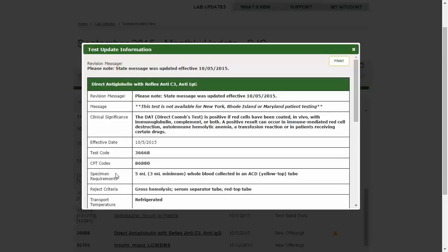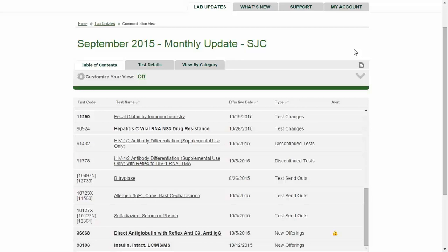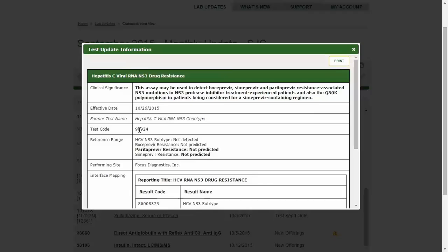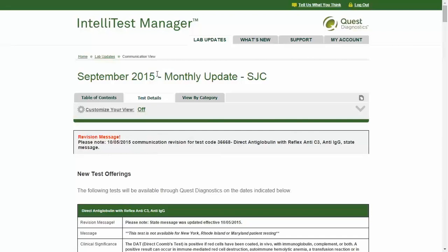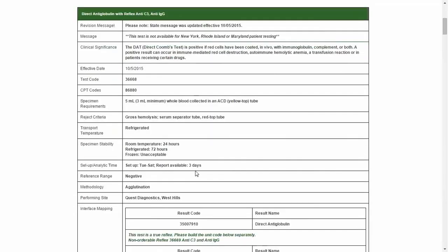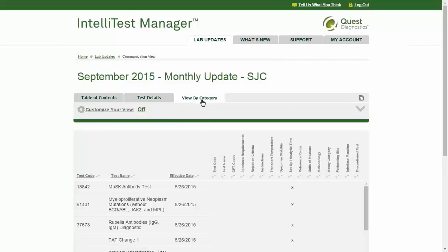Here you will find items such as CPT codes, specimen requirements, transport temperature, and interface mapping. Other types of communications, such as test changes, display only information reflecting the change being announced, and the change items will display in bold type. You can print information for just the particular test you are viewing. To view details of all tests covered in a communication at once, click on the Test Details tab. The View by Category tab allows you to sort based on the type of change — for instance, clicking the green arrow by a category title to reorder the list by tests with a change in interface mapping.